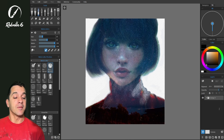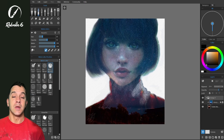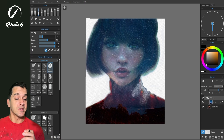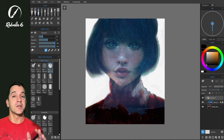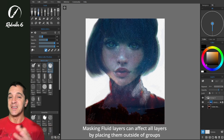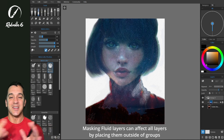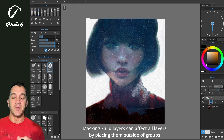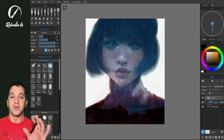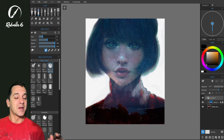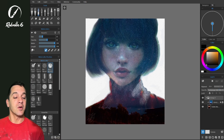The little white dot for influence layers that was there in Rebel 5 is no longer there in Rebel 6. The same is true of tracing layers and masking fluid layers — they both behave the same way. You can constrain what those do to a group by creating a group and making sure you're using a masking fluid layer or tracing layer inside of that group.